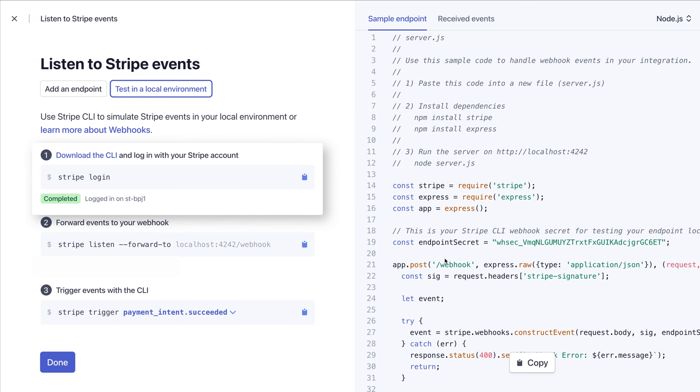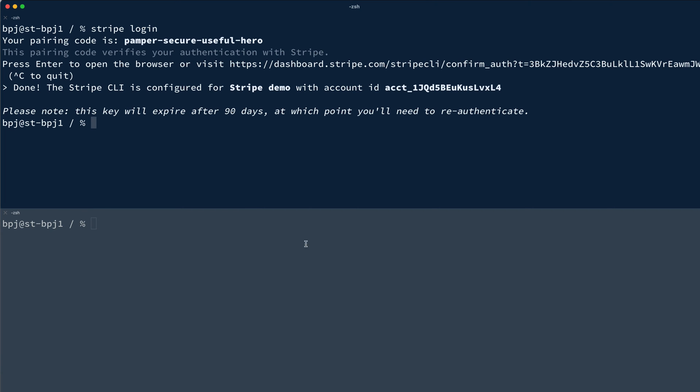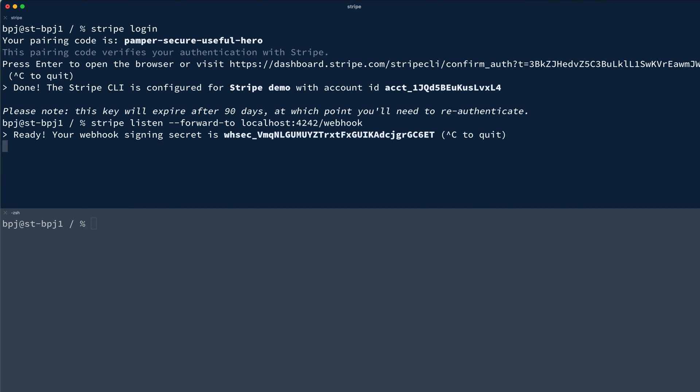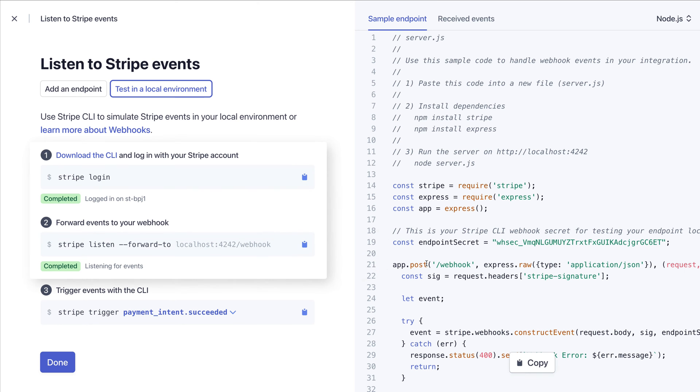You'll see the dashboard updates in real-time, so you can be confident that your commands are working. And you can copy any of the commands directly from the dashboard and paste it into your terminal. And again, the dashboard updates in real-time, so I'm confident my Stripe listen worked.